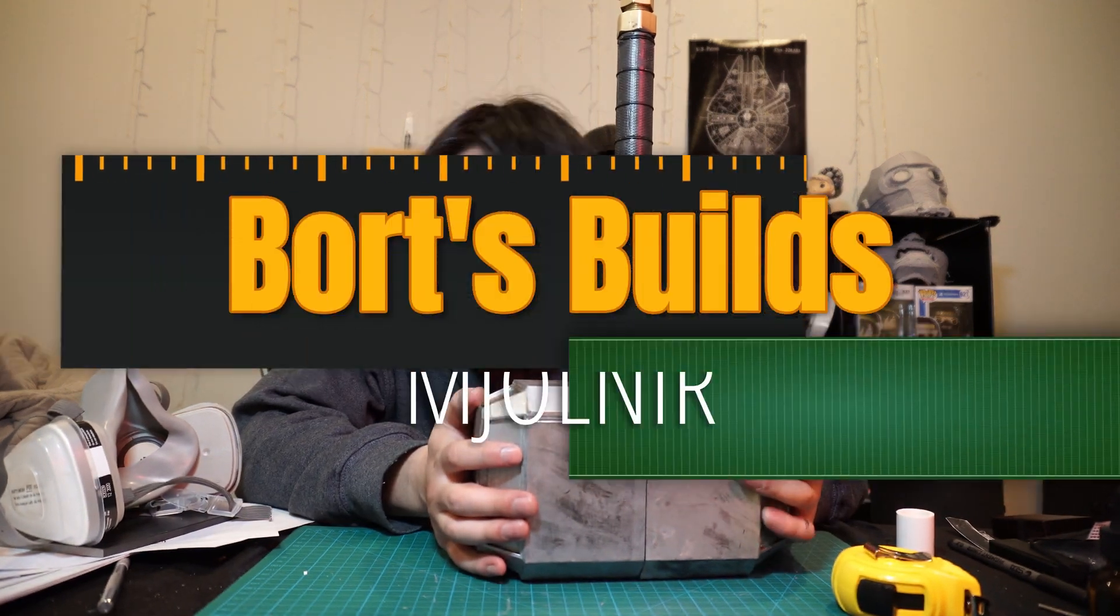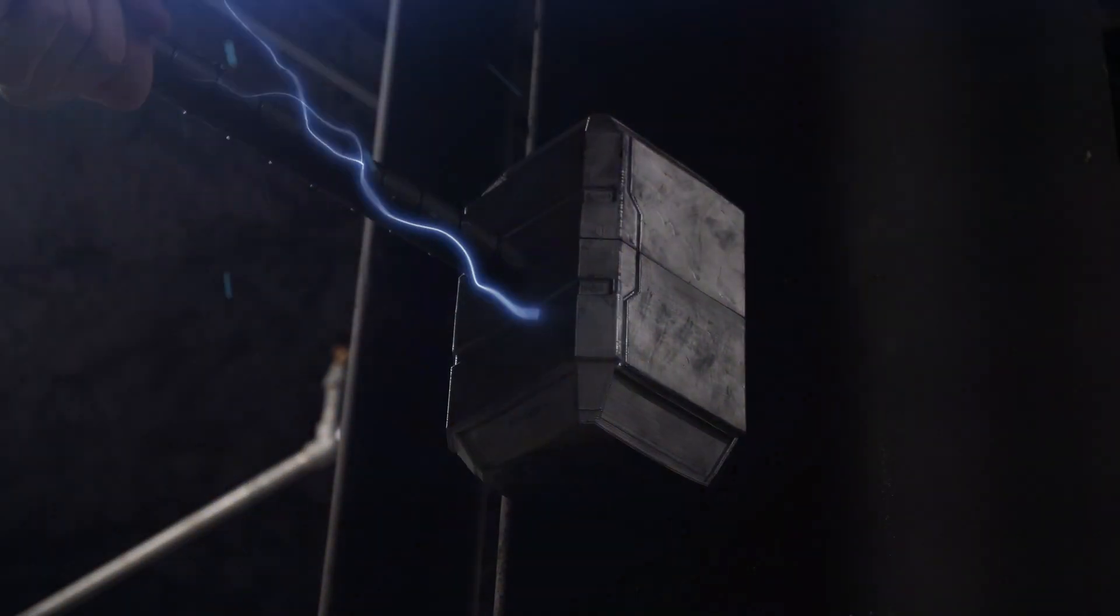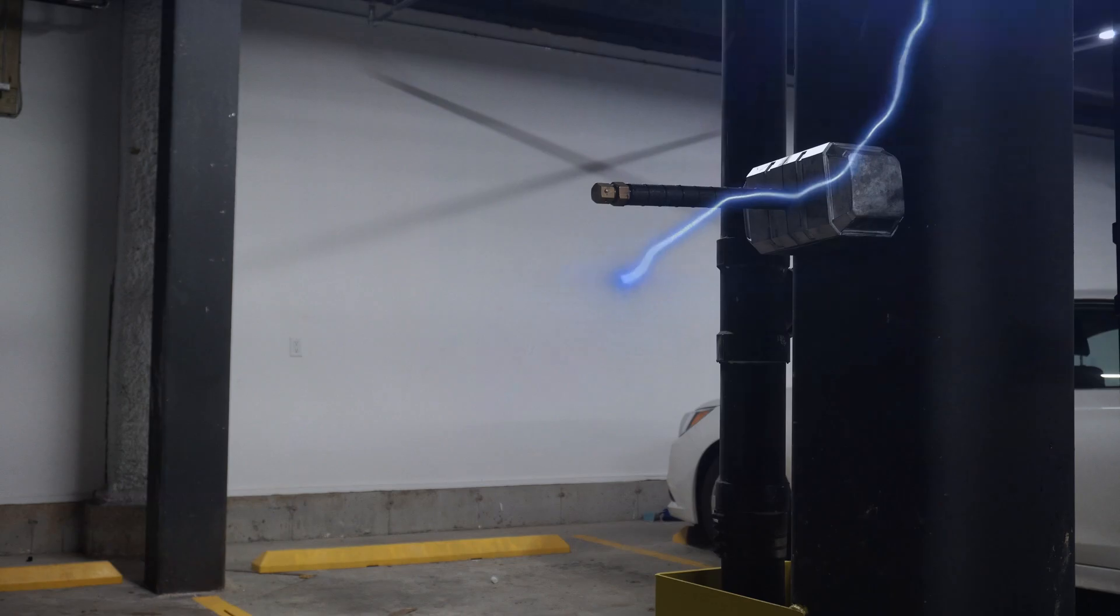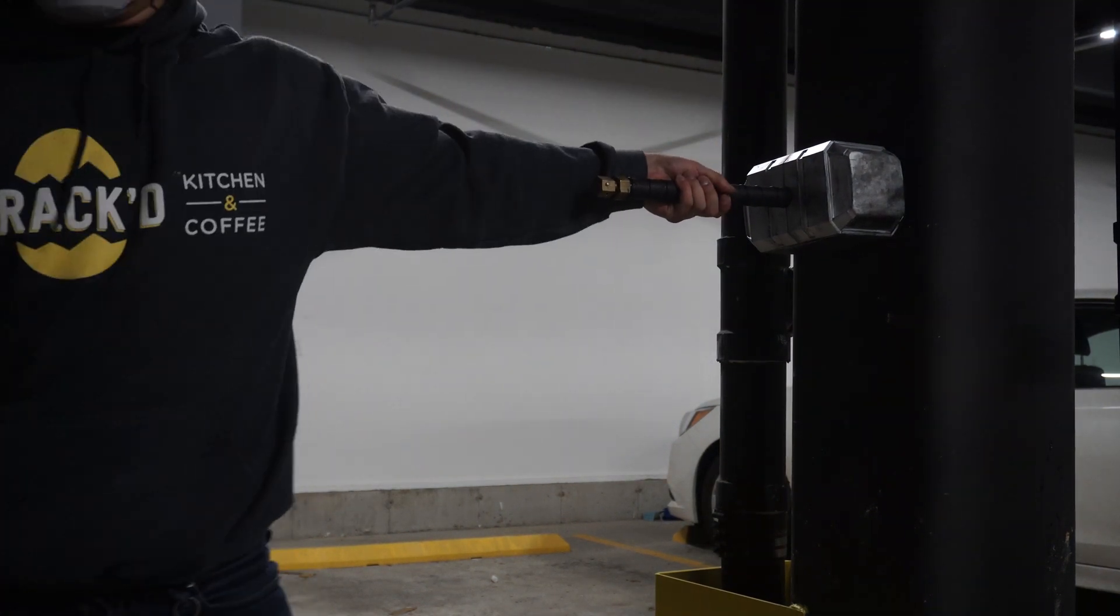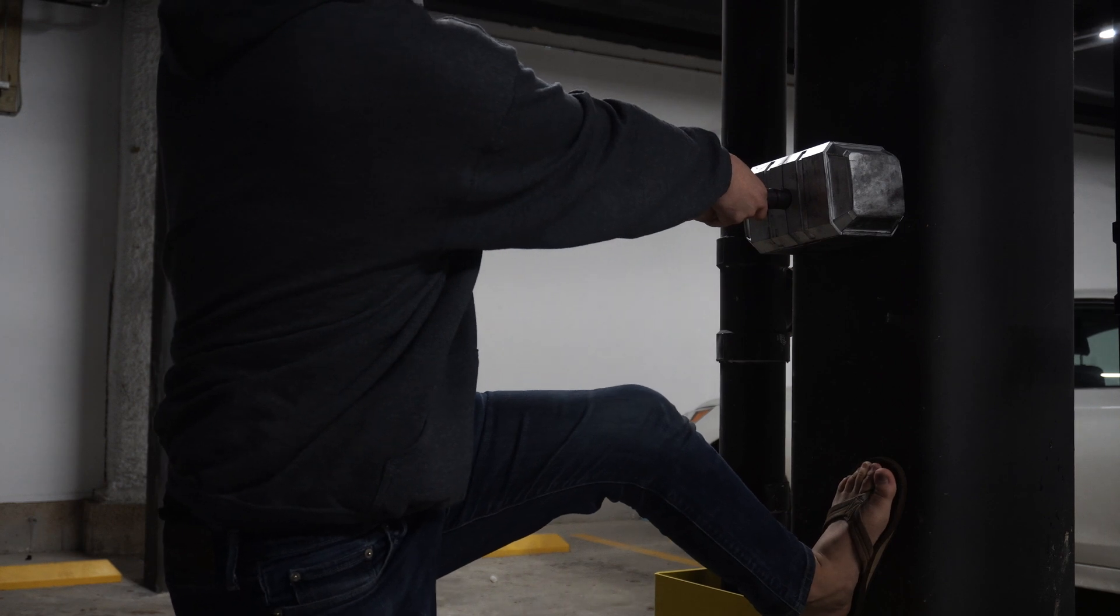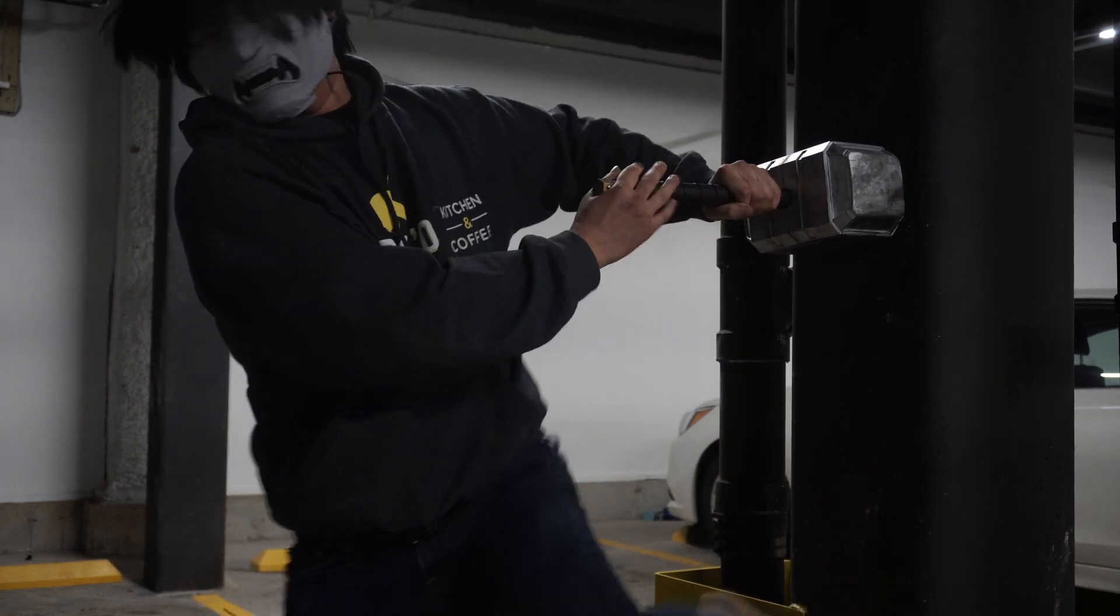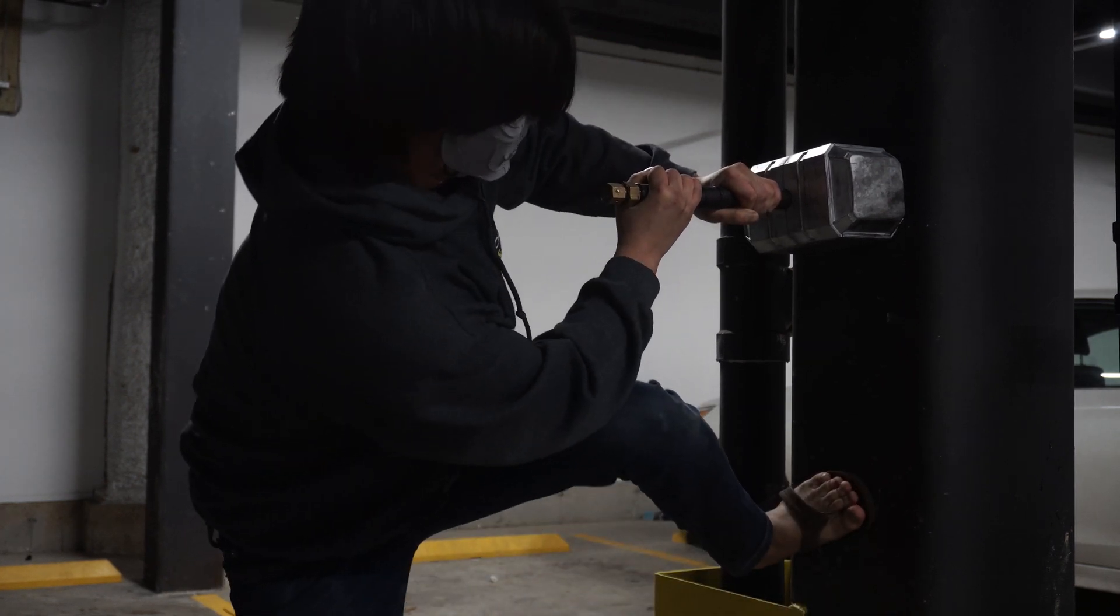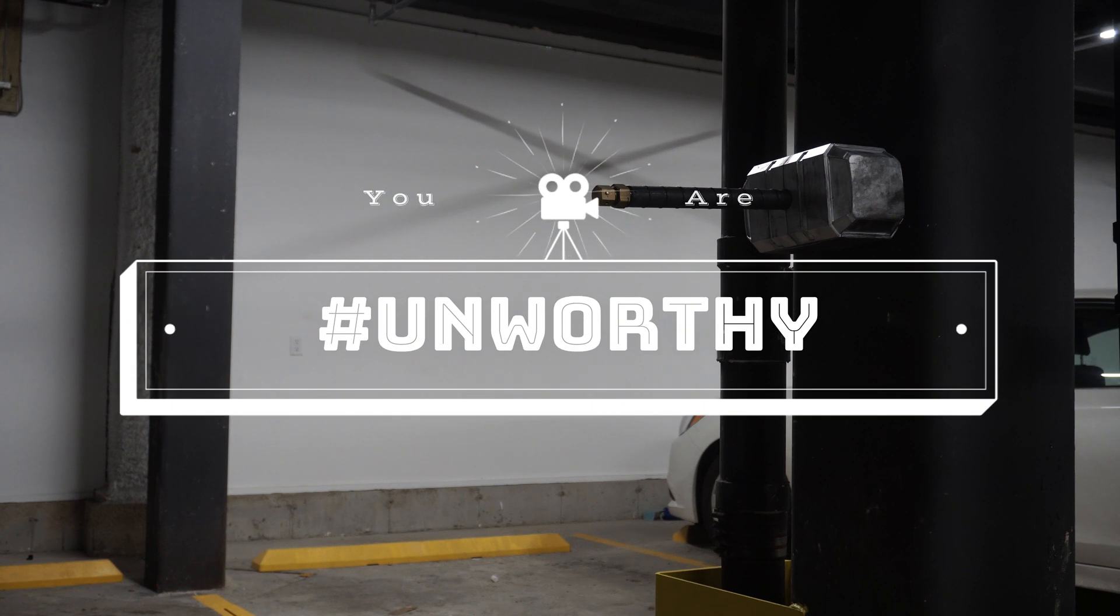Today we're going to be making Thor's Magnetic Hammer. You're unworthy!